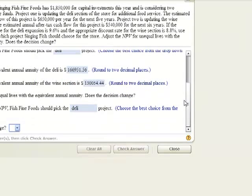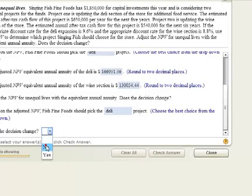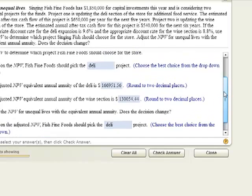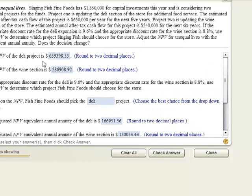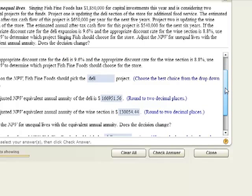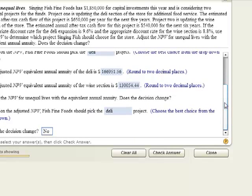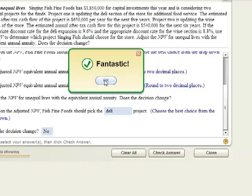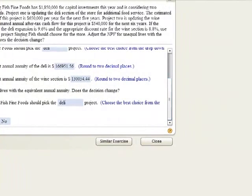My finance lab says 'well done.' Does the decision change? The answer is no. I would have picked the deli with the largest net present value, and I still pick the deli when using the equivalent annual annuity approach to adjust for the unequal lives of the projects. So the decision doesn't change. If I check the answer, it says 'fantastic.' I hope this helped, and you all have a great rest of your day or evening.